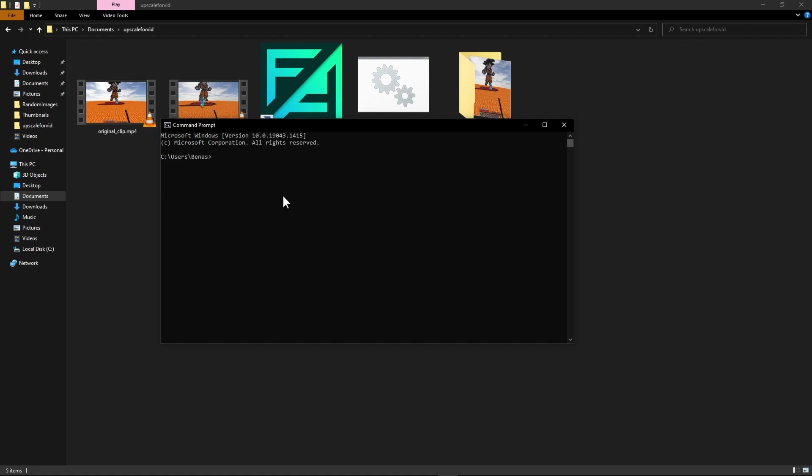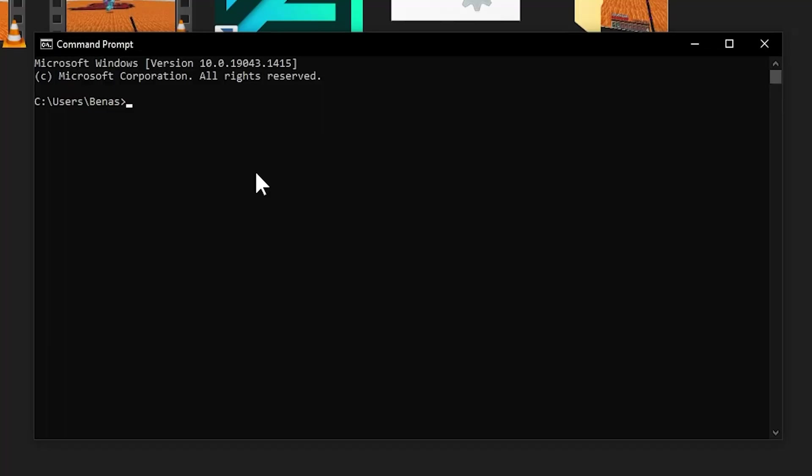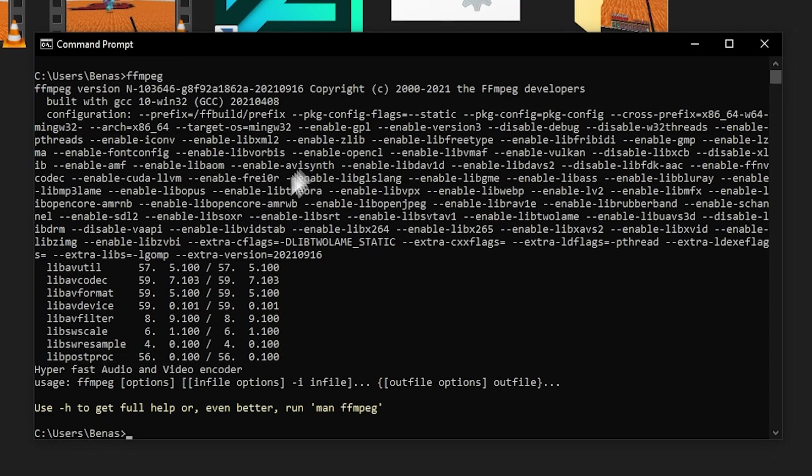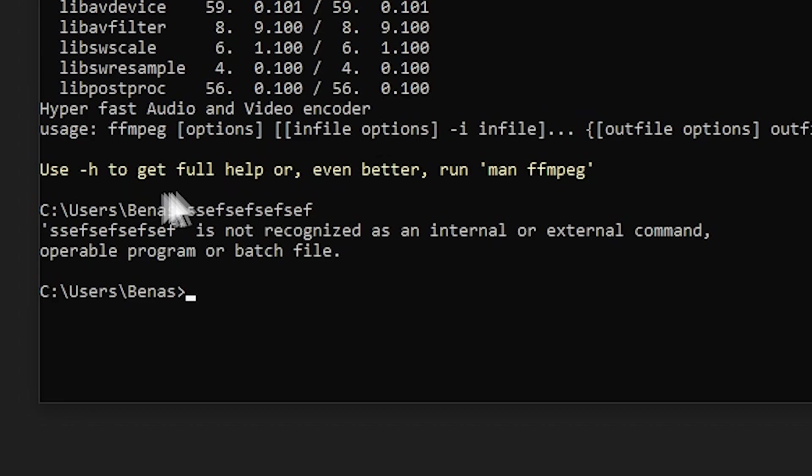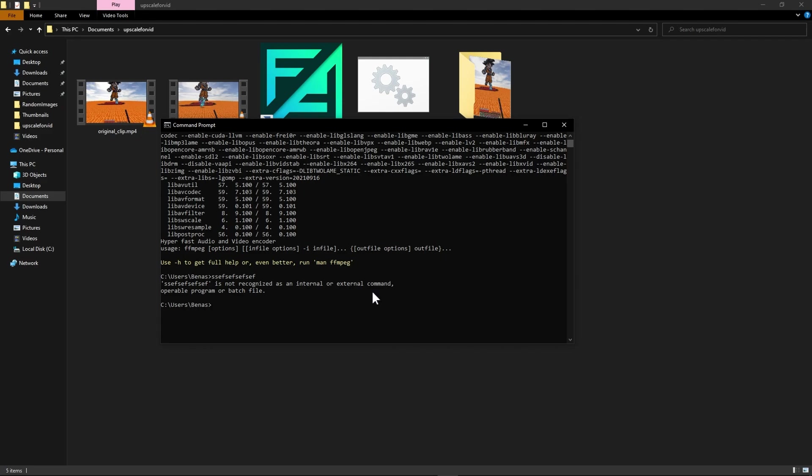Basically what you want to do now is type in FFmpeg and press enter. If you see this long string of characters then it means that you installed FFmpeg correctly.